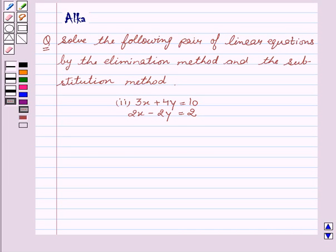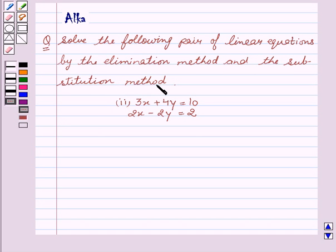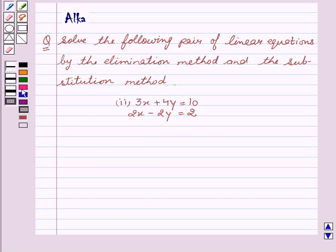Hello friends, welcome to the session. I am Malka. I am going to help you solve the problem based on pair of linear equations in two variables. Our question is: solve the following pair of linear equations by the elimination method and the substitution method.